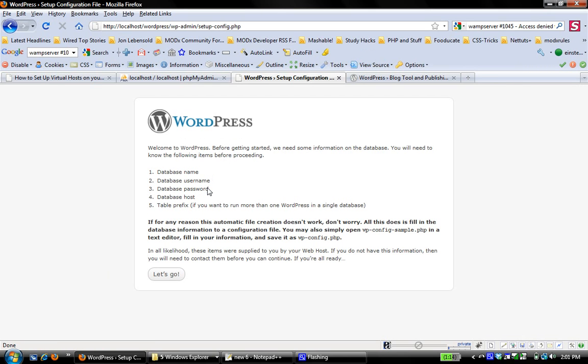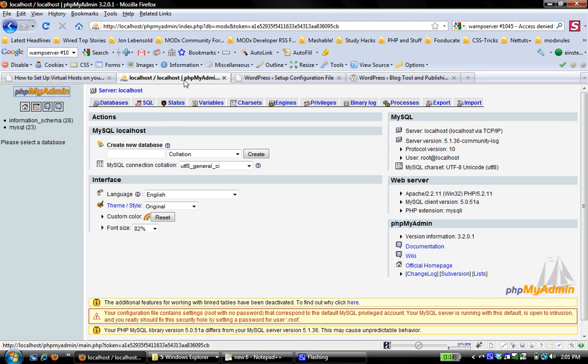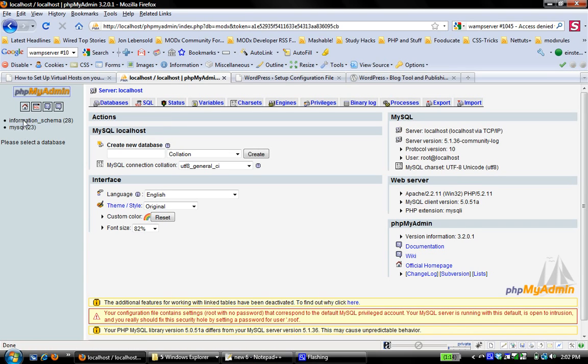Now here we come. This is the step where the database stuff comes in. So it says you need to have some information. We need to know the database name, database username, password, host, and table prefix. And that number five is only really important if you're doing stuff like more than one WordPress in a single database. All right. So let's go here to phpMyAdmin, which I already have open. You can see I just have my two base databases.